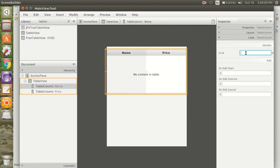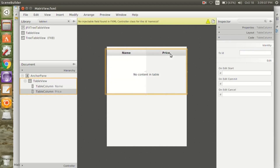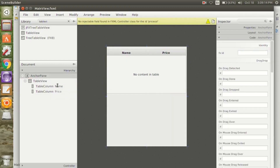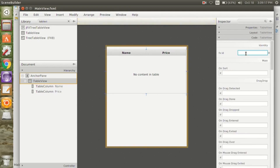Now I am going to change the name of the columns — that is 'name' and 'price'. I have to set the ID for the name column and for the price column. Now we also have to set the ID for the table.